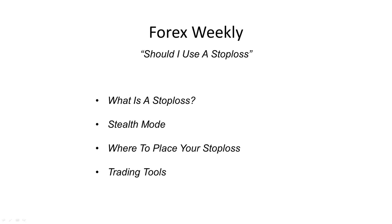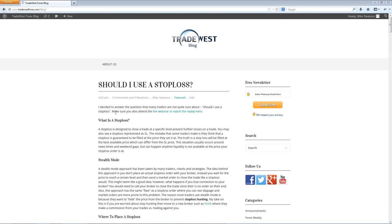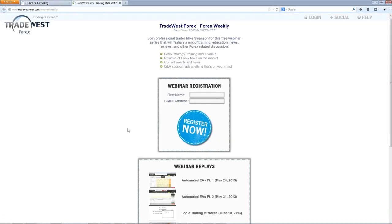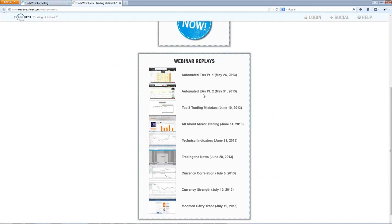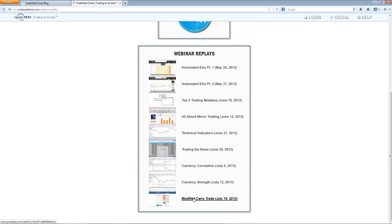Let's just cruise over to our blog so you can see what we've got there. This is just TradeWestForex.com/blog, and this is where you'll see all of our previous posts and the links in every post. We put a link to the webinar, which is probably how you got here, and that's also where the replays are. After this webinar is over, you'll scroll down to the bottom and find the replay — it might take a few hours to render, but that's where you'll find them.